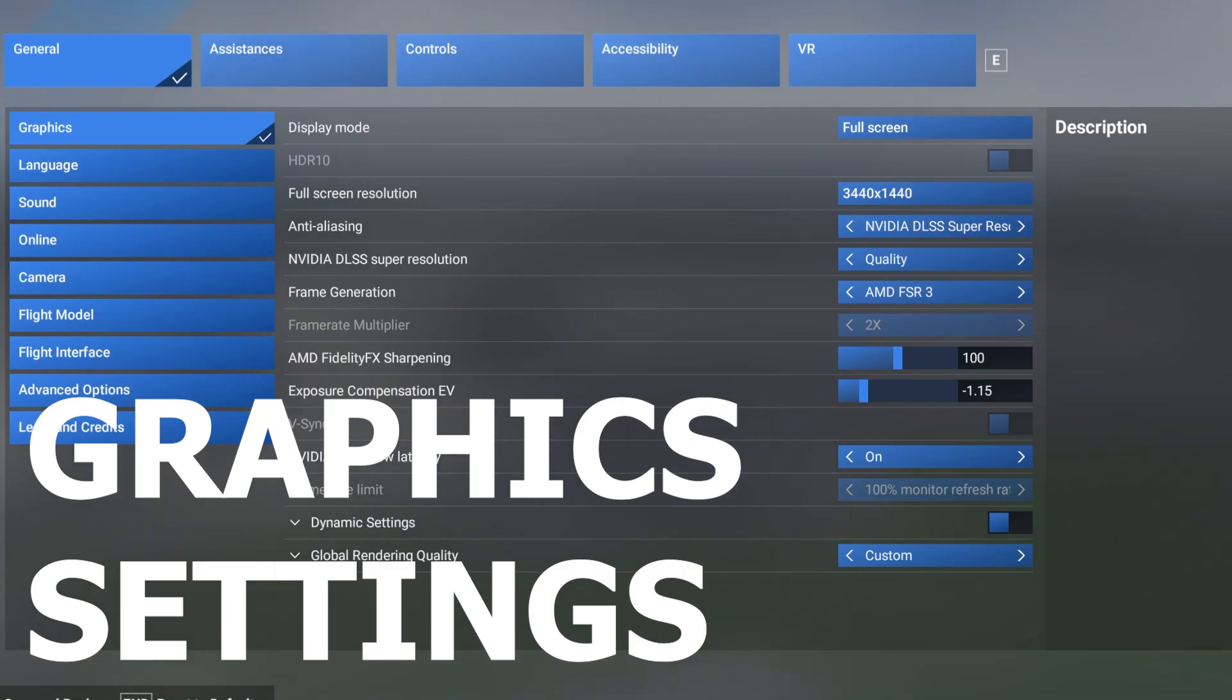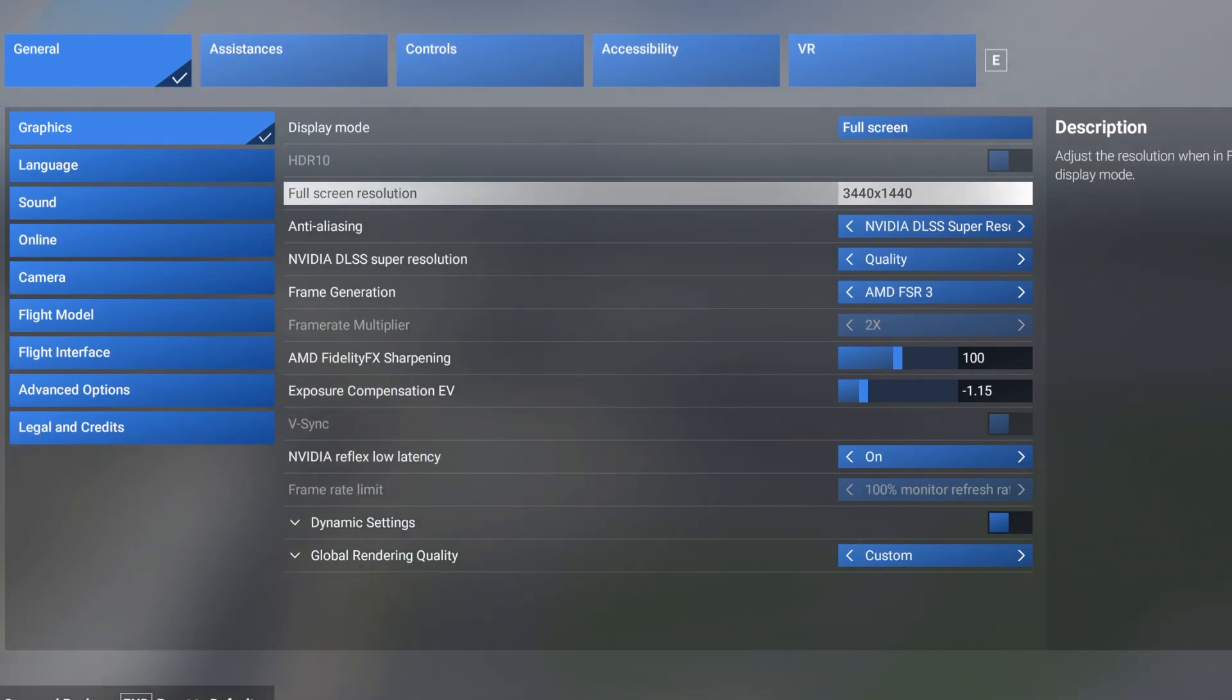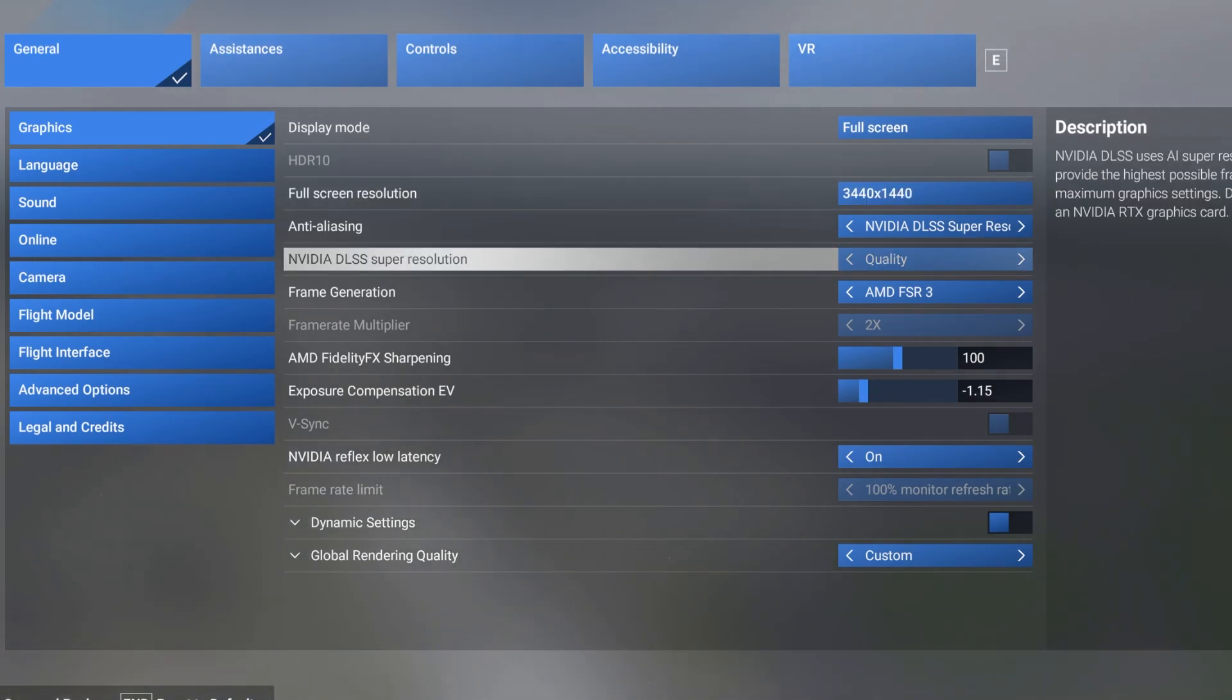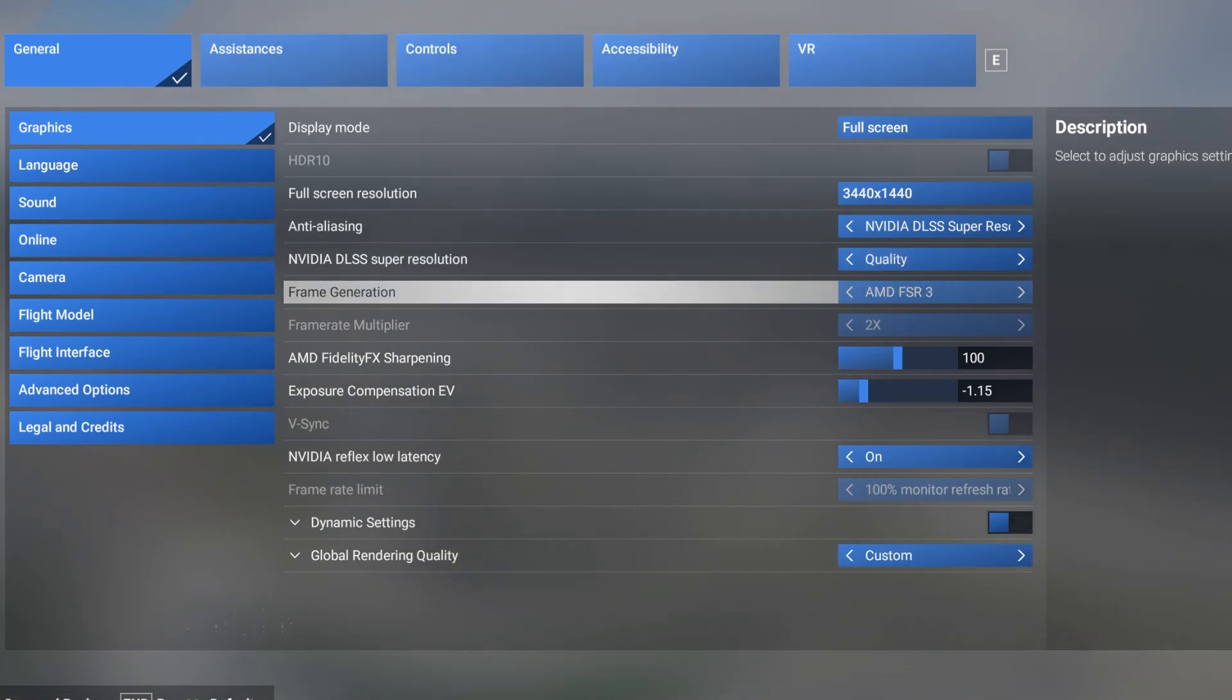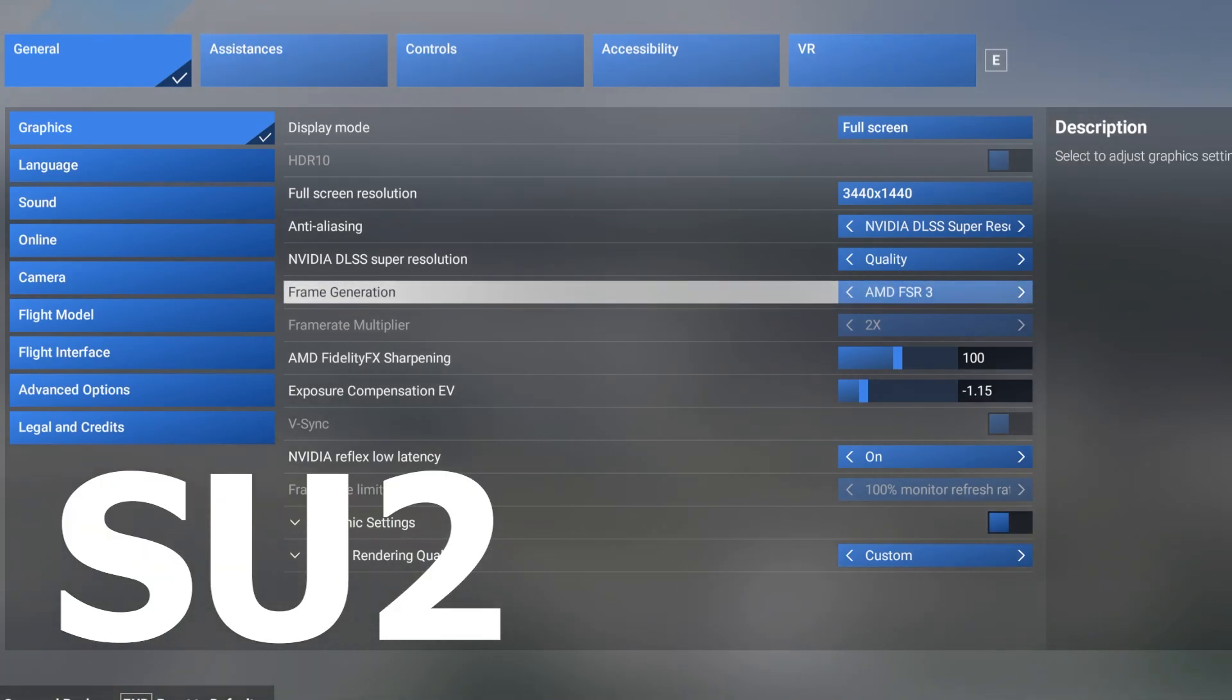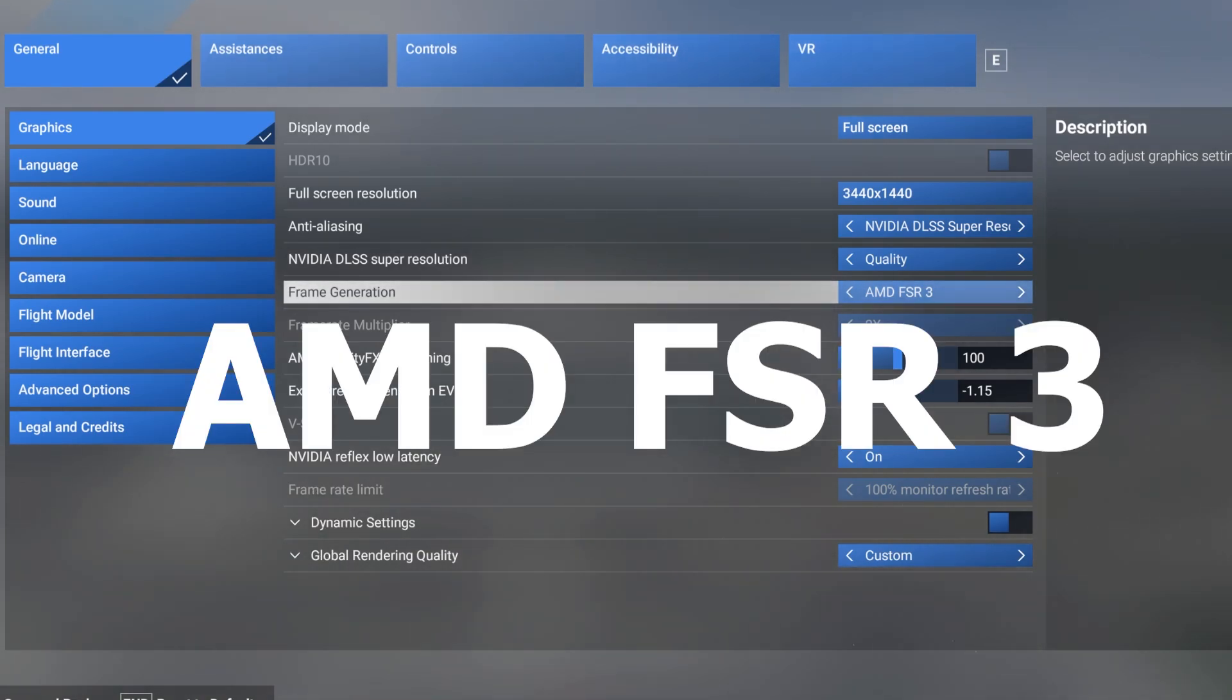As you can see I actually run it in 2K on an ultrawide monitor. I use NVIDIA DLSS super resolution combined with AMD FSR 3. At the time of recording I am on sim update beta 2 for Microsoft Flight Sim 2024. If you're watching this and sim update 2 is out, this basically supports AMD FSR 3 for any card.